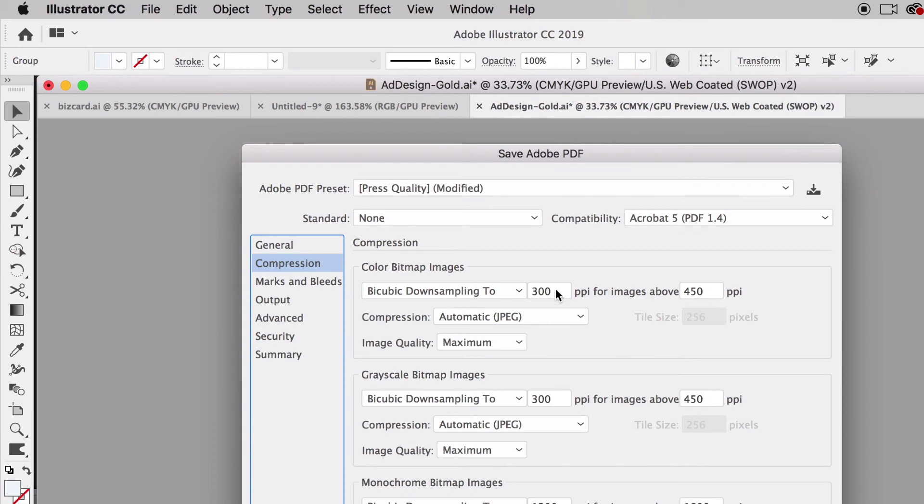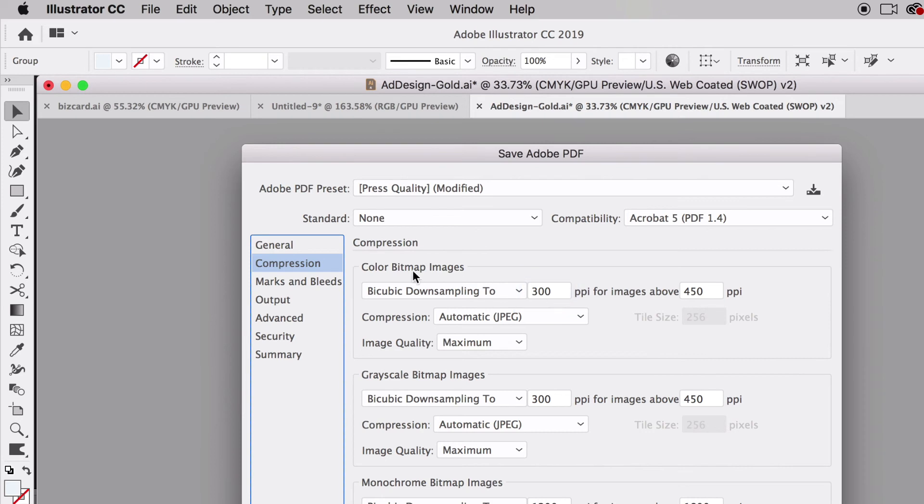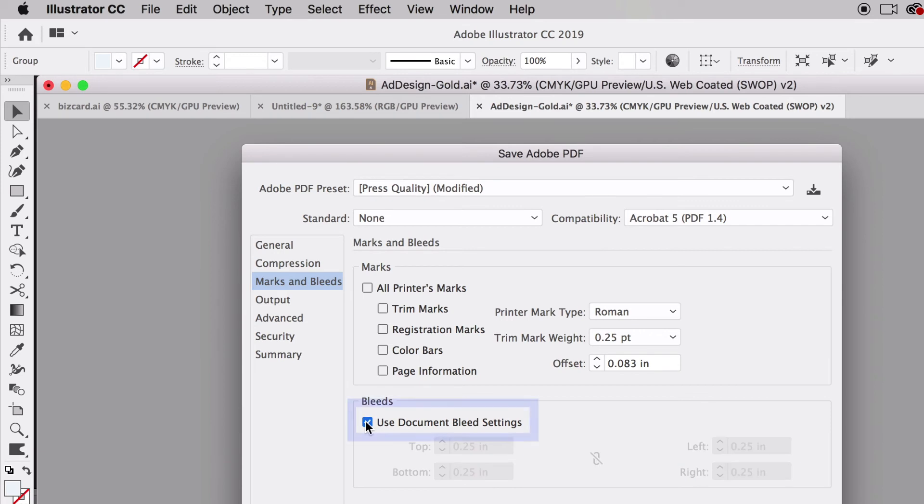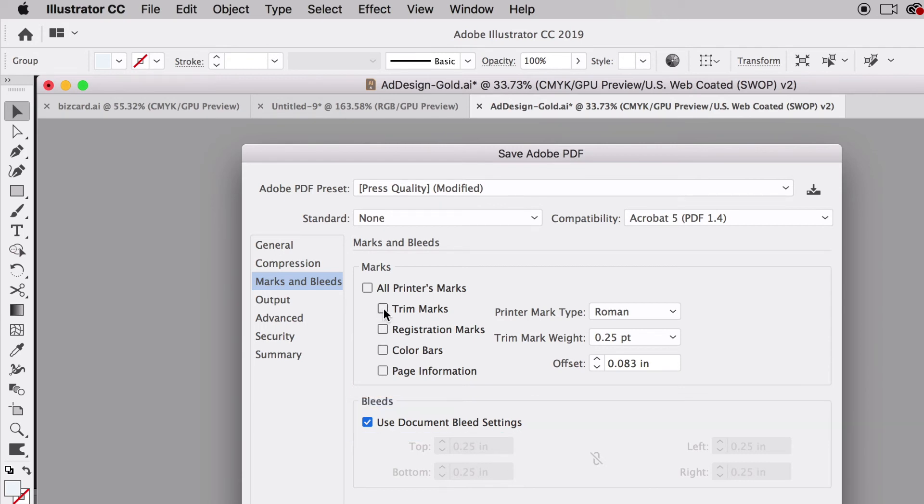If we go down to Compression, everything's going to be great because the preset has already kind of set it for us. For press quality, 300 PPI or DPI is really what we want for printing. We always want to make sure that's 300 or higher when we're printing. For Marks and Bleed, we want to make sure we click on Use Document Bleed Settings. Now it's going to adapt our bleed to the document.